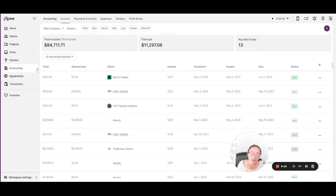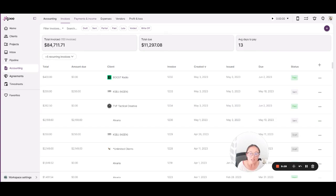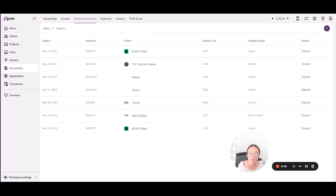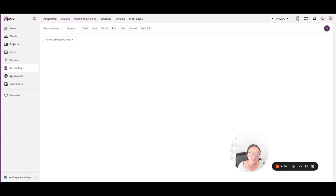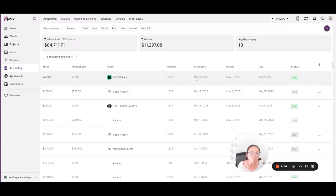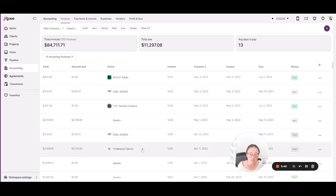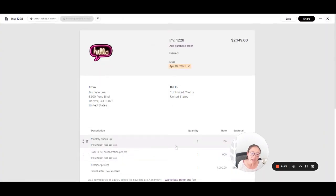We have our accounting suite, which includes invoices as well as payments and income. So if you get income in another way besides an invoice, that's where you can use this payments and income. When it comes to invoices, we will help you keep track of the work that you have already invoiced. So when you use project management and time tracking, everything works all together to make your invoices a snap.